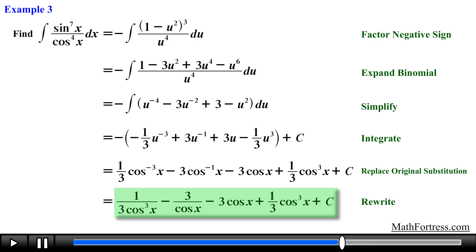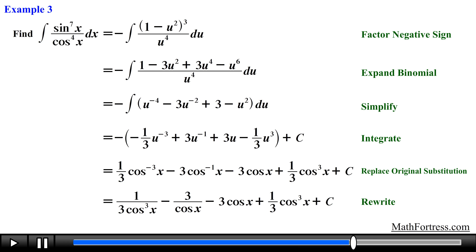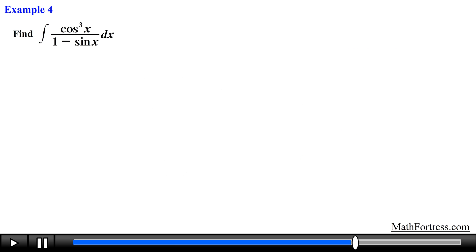So under the right circumstances we can use the techniques developed up to this point to deal with quotients of sine and cosine, as long as you are able to isolate a single sine of x or cosine of x term in the numerator. This method can be used to solve these types of integrals. Alright, let's go over the final example: find the integral of cosine cubed of x over the quantity 1 minus sine of x dx.